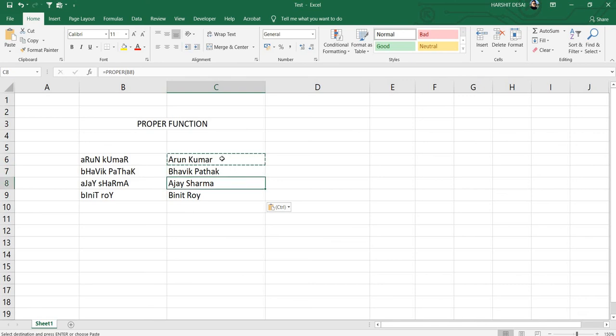So this is how to use the PROPER function in Excel. Thank you guys for watching.